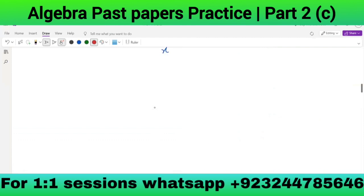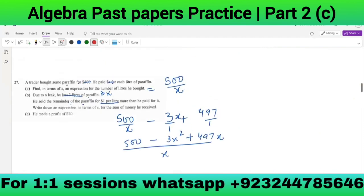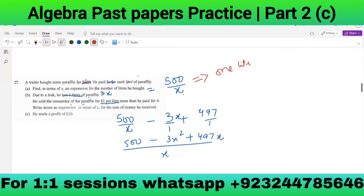Let me go back to explain. A trader bought some paraffin for $500. He paid $x for each liter, so for one liter he paid $x and total was $500. So 500/x represents the total liters purchased. Due to the leak he lost 3 liters of paraffin, and one liter was worth $x, so he lost 3x dollars.